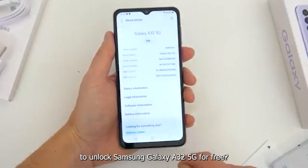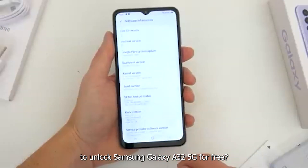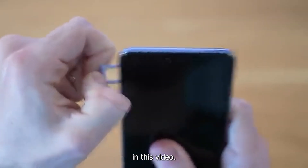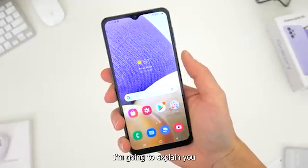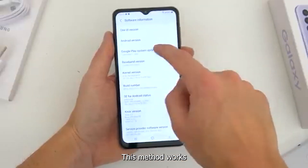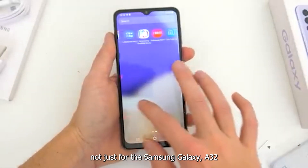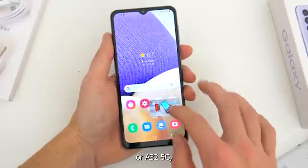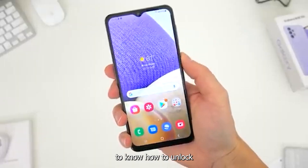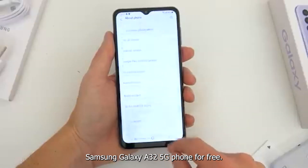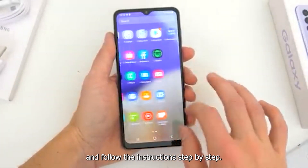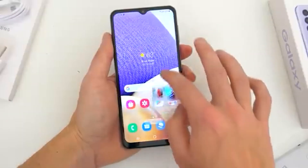Are you looking for ways to unlock Samsung Galaxy A32 5G for free? If yes, you are at the right place. In this video, I am going to explain how to unlock Samsung Galaxy A32 5G. This method works not just for the Samsung Galaxy A32 or A32 5G, but for any Samsung smartphone, regardless of the carrier. Please watch the full video and follow the instructions step by step.